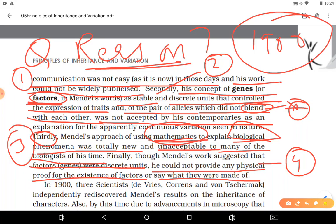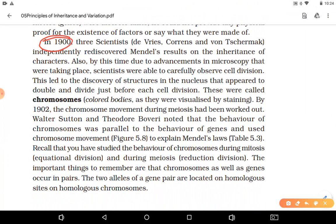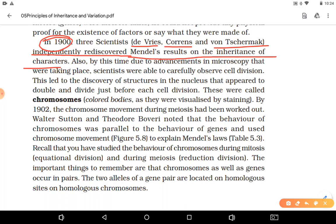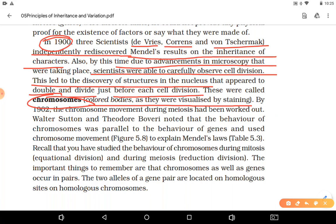In 1900, three scientists — de Vries, Correns, and von Tschermak — independently rediscovered Mendel's work. Around this time, cell division studies led to the discovery of structures inside the nucleus that are double, divide before cell division, and were later named chromosomes. They were visualized by staining. By 1902, the movement of chromosomes during meiosis had also been worked out.